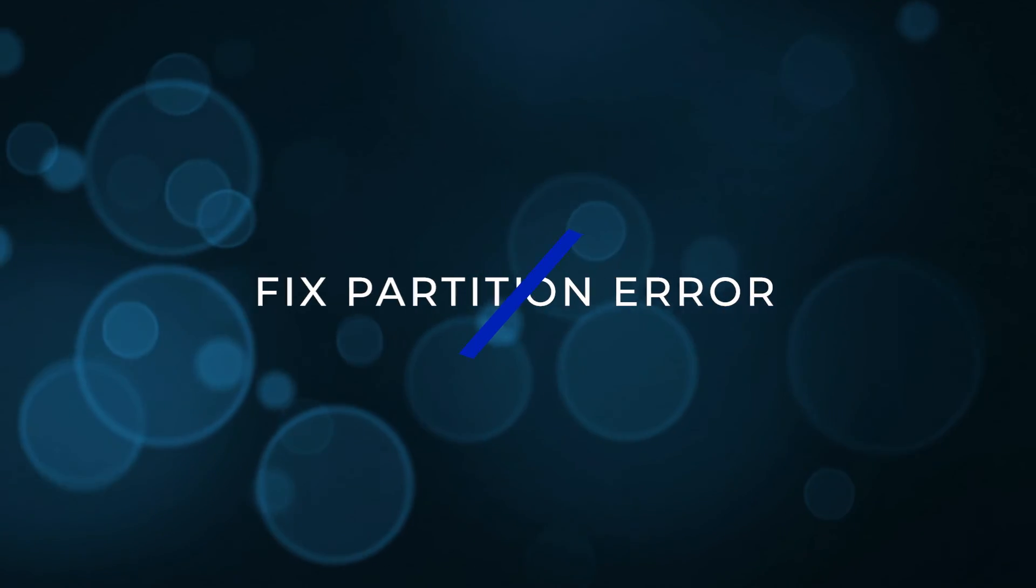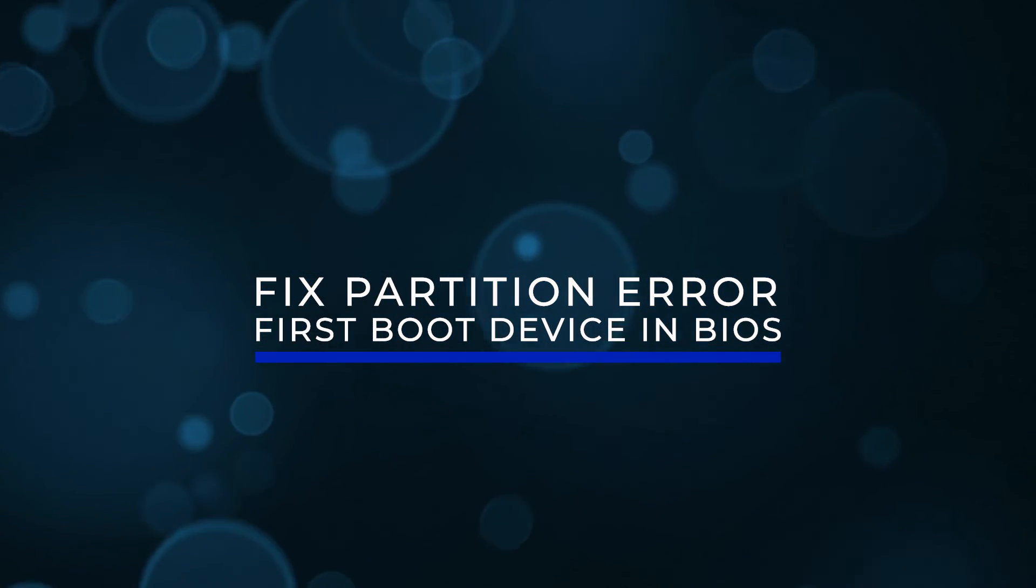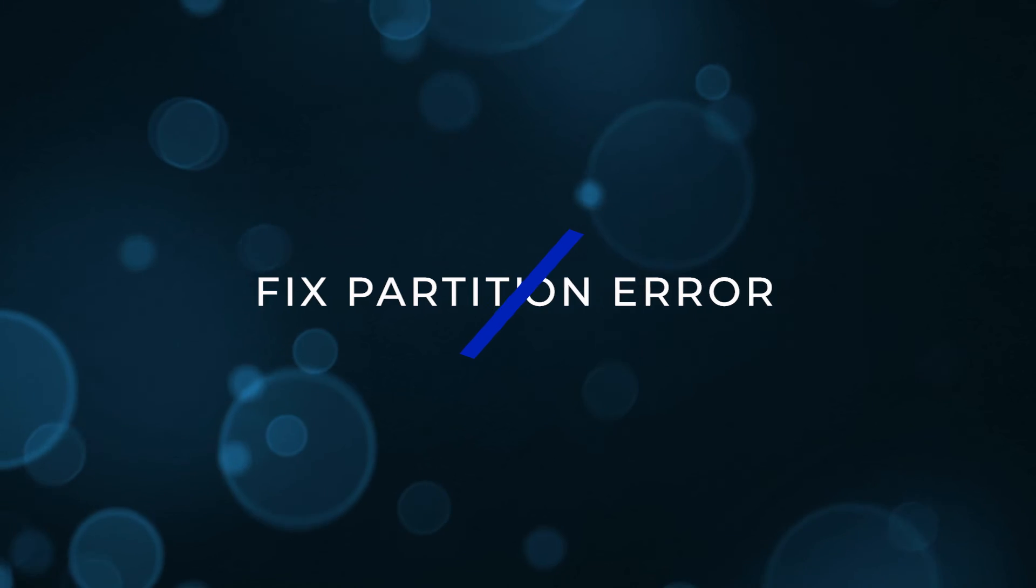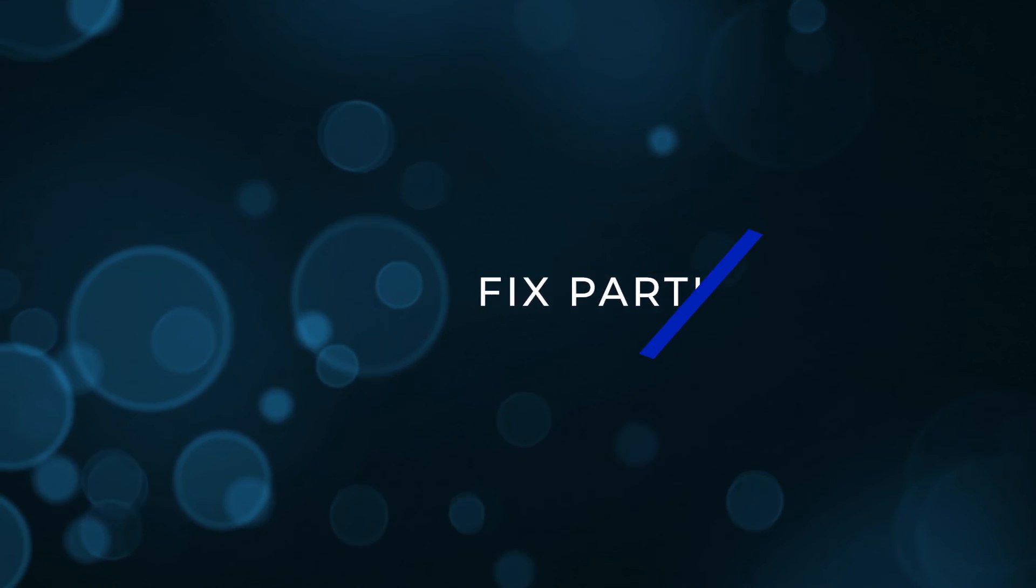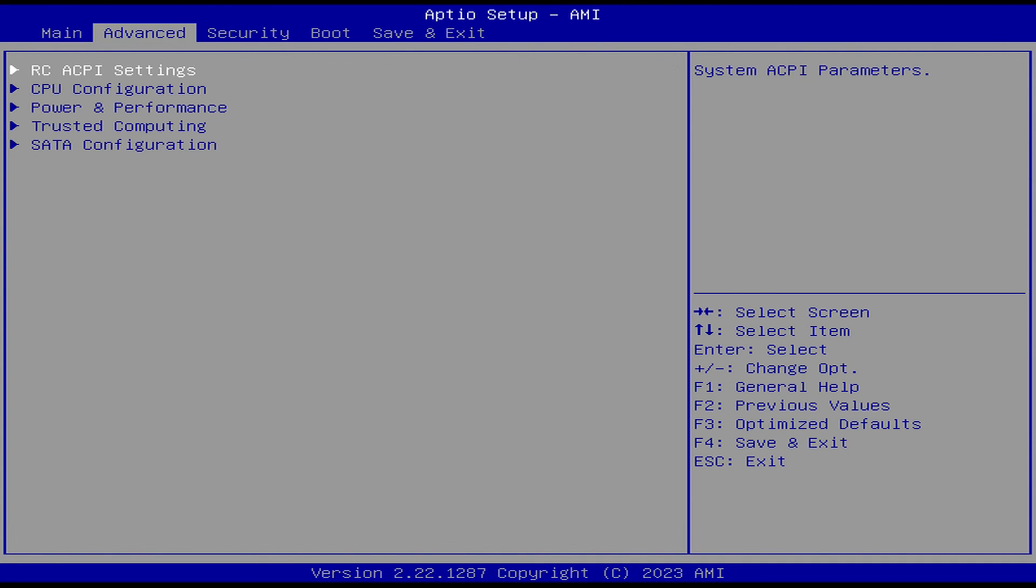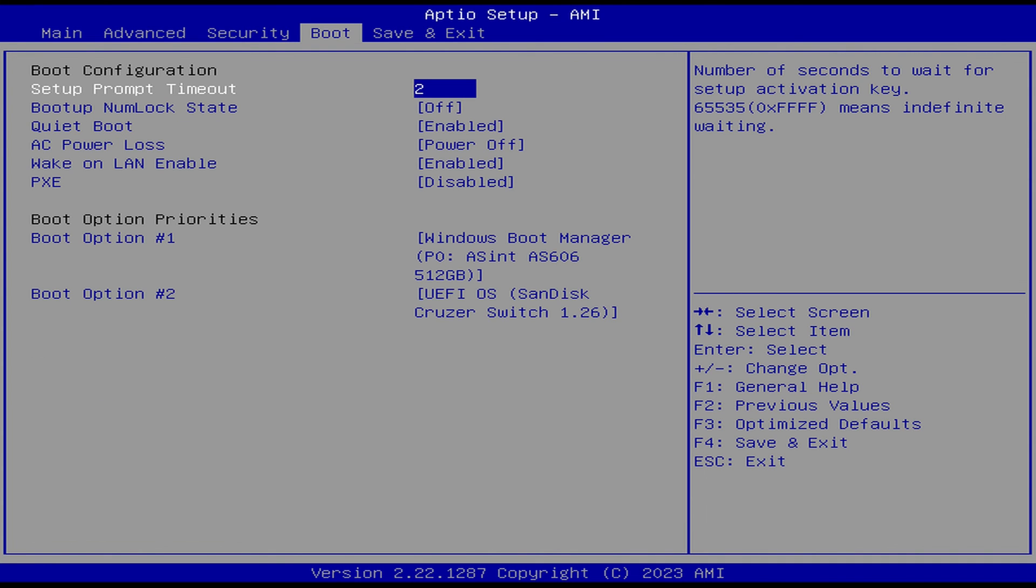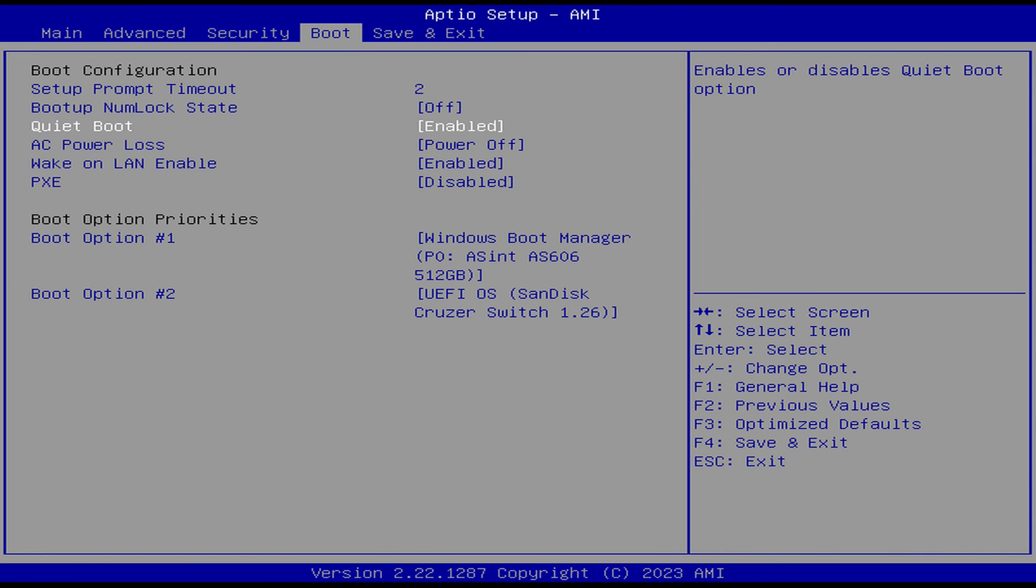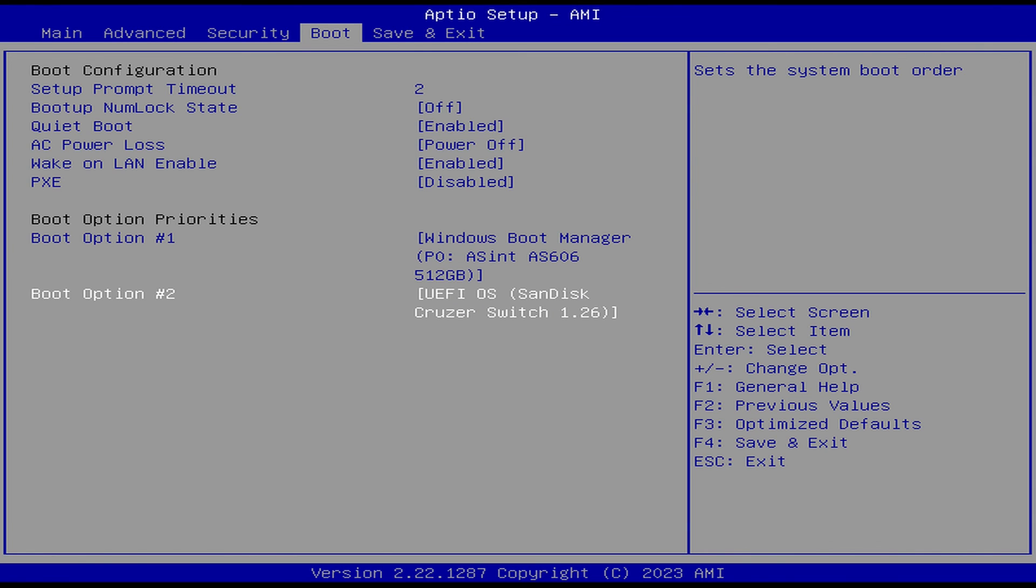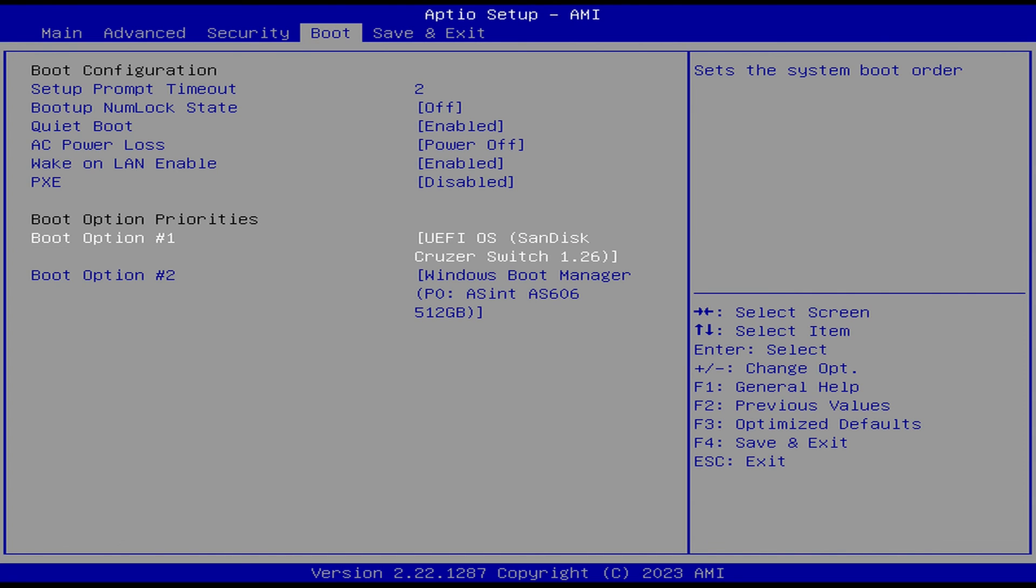Fix partition error: first boot device in BIOS. The final method is to make sure the USB drive is the first boot device in the BIOS. Enter the BIOS, usually by pressing the delete key, F1, F2, F10 or F12 when the PC is turned on. Go to the boot device menu and make sure the USB drive is at the top. Save and exit and try the installation process again.